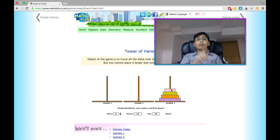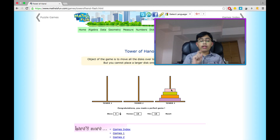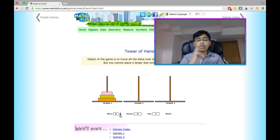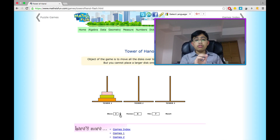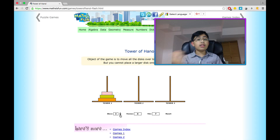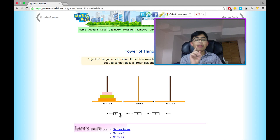Now you may or may not have noticed a pattern in what I just did. Let's go back to three disks and let me explain the algorithm I'm using to solve this — it's really quick and easy to grasp. First of all, what we want to do is see the number of disks that we have. In this case it's three, and three is an odd number.